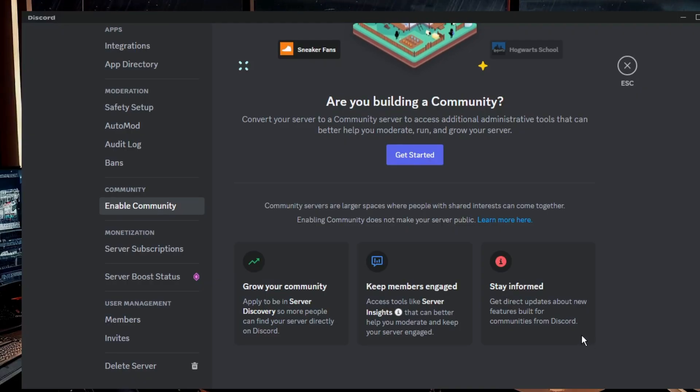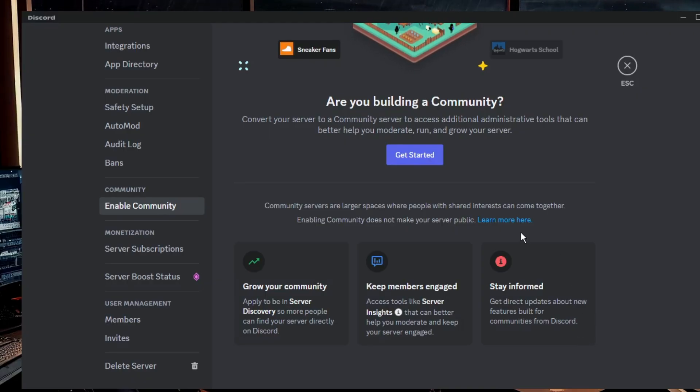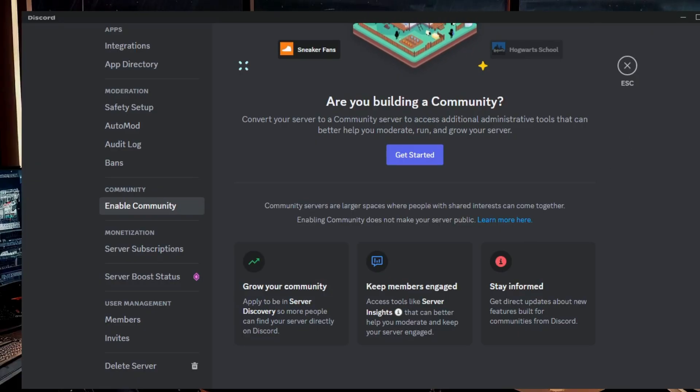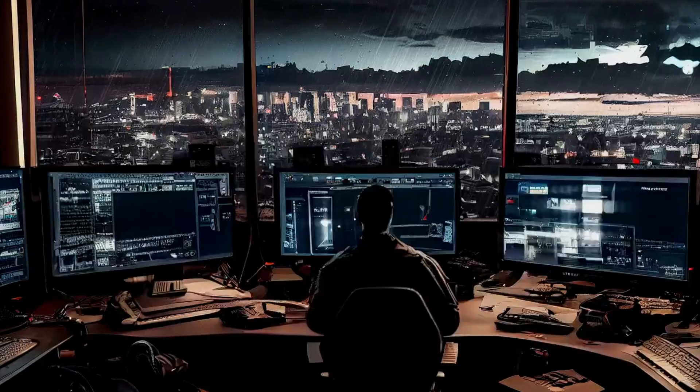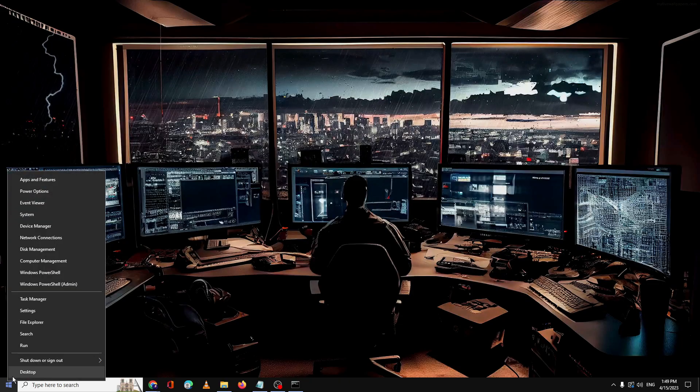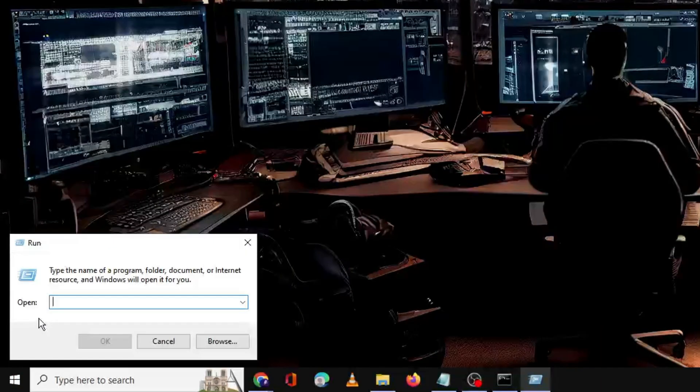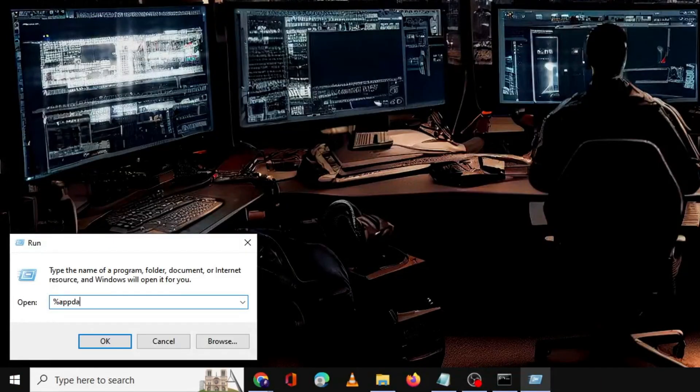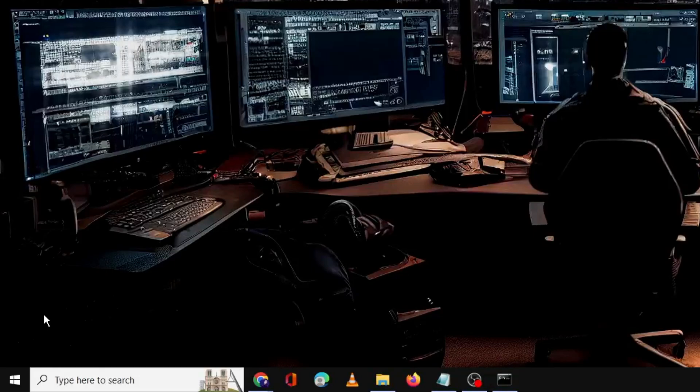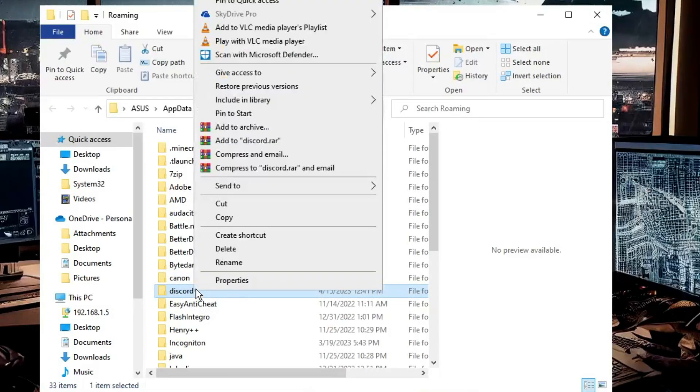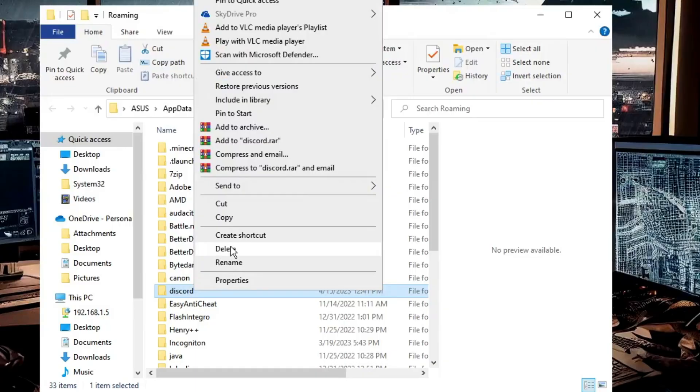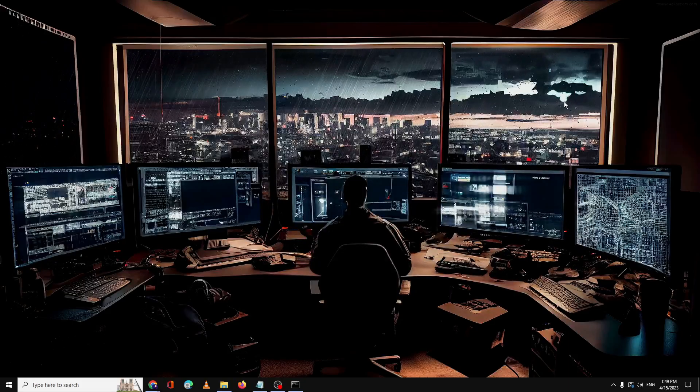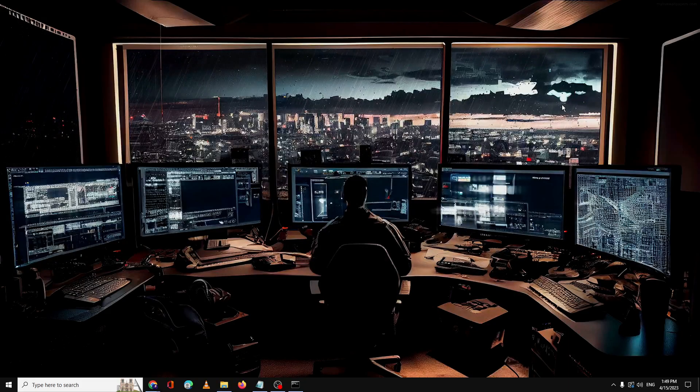And after that restart your Discord server and see if the problem has been fixed. Now in case if this also doesn't work, then what you will have to do is you need to close everything, right click on your Windows icon, then click on run, and here you have to type percent app data percent. Hit enter. Now look for the Discord folder, right click on it and click on delete. Once deleted, again you have to relaunch your Discord application.